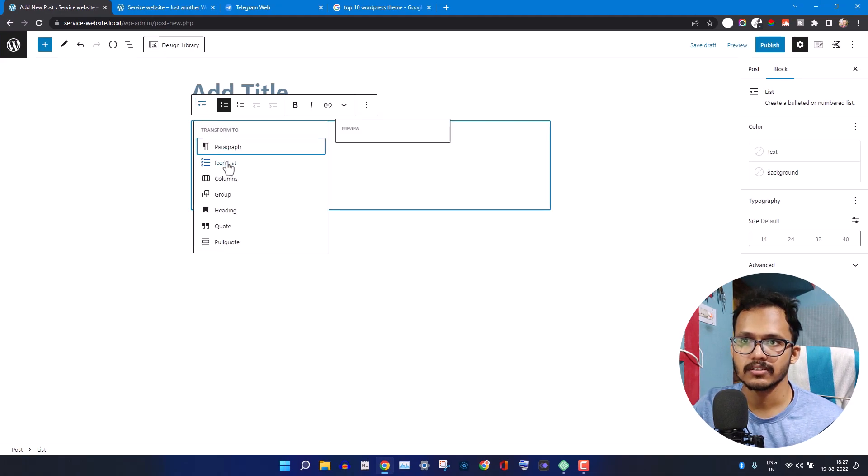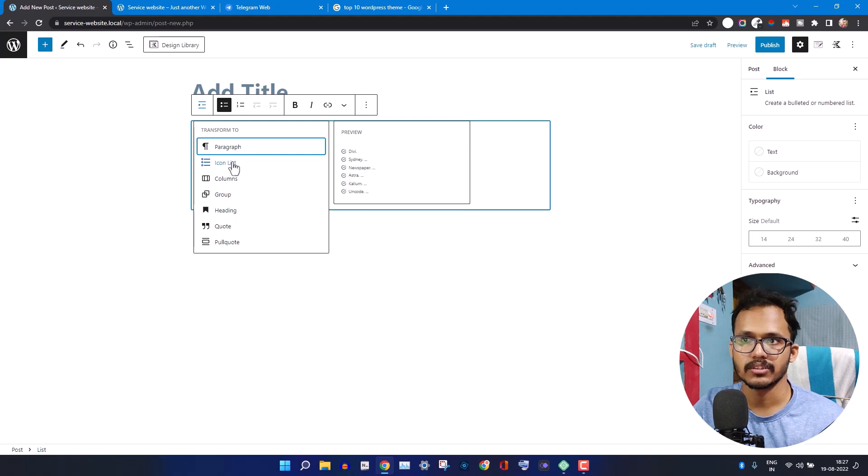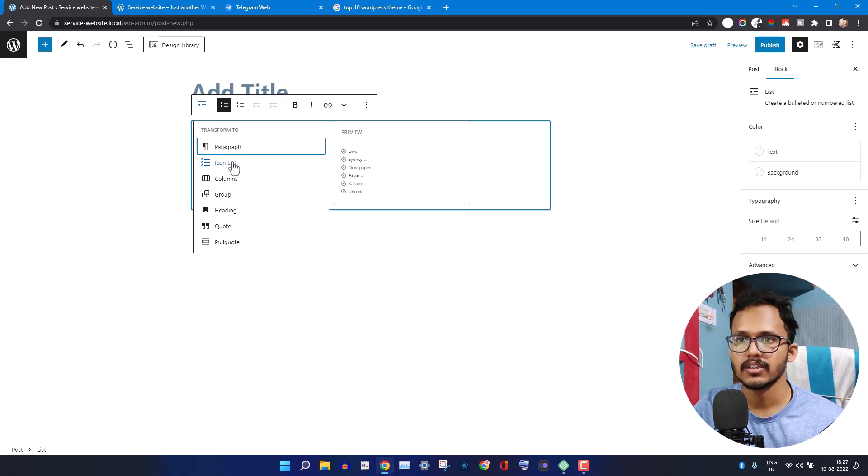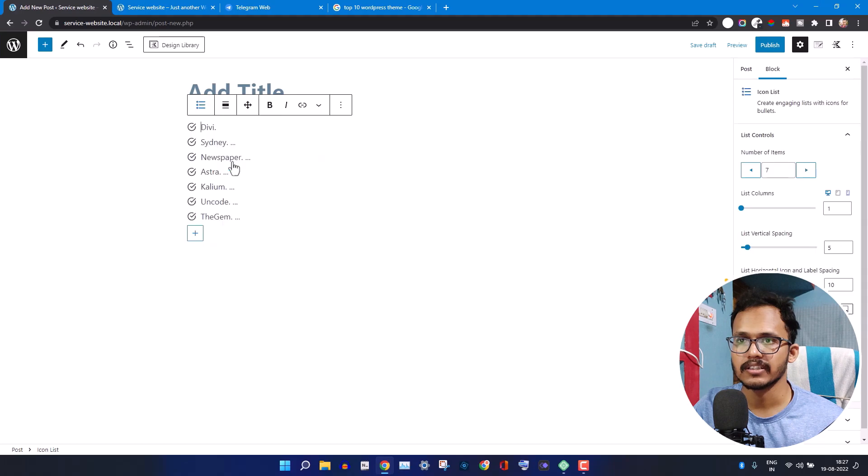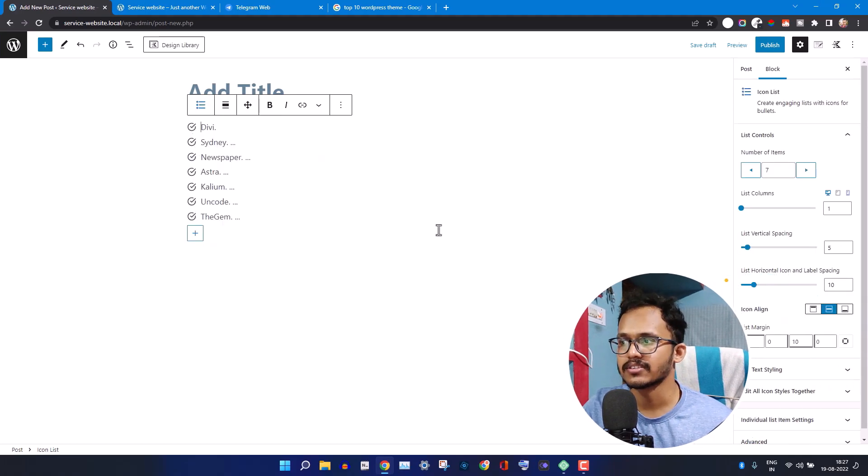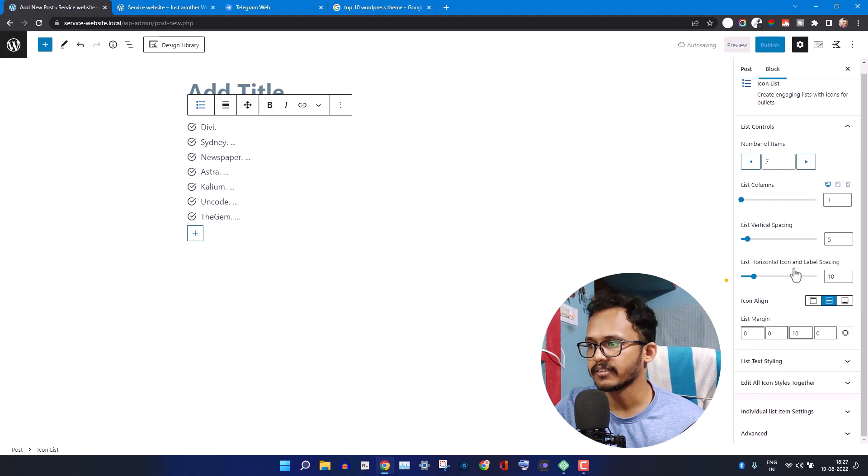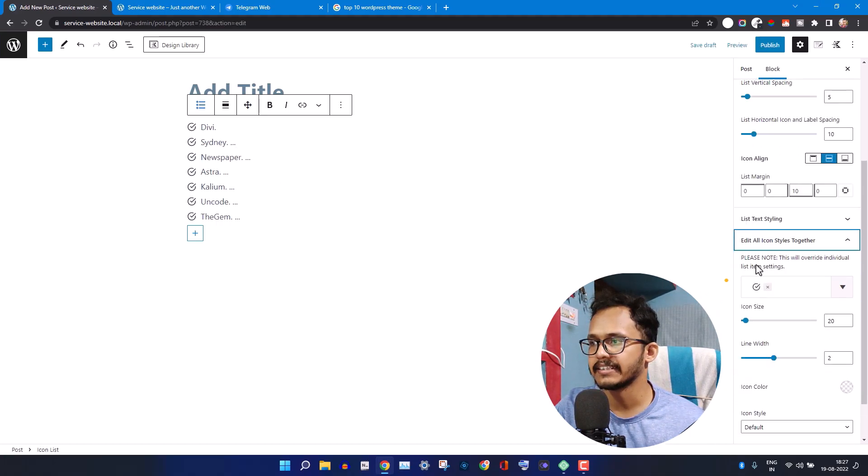For this, just switch to the Icon List here. It comes with Cadence Block plugin. Just click on the Icon List here, and as you can see, the bullet icon is now changed and you can also change the icon according to your choice.